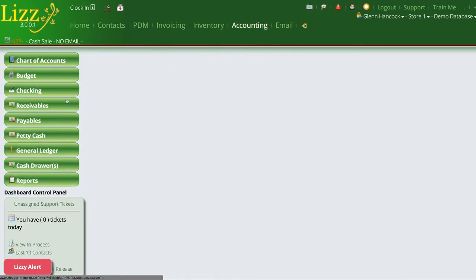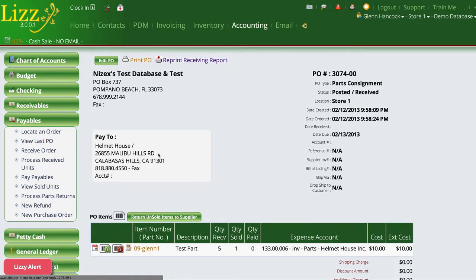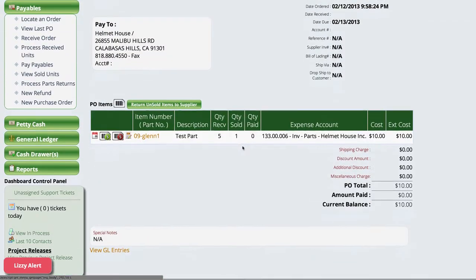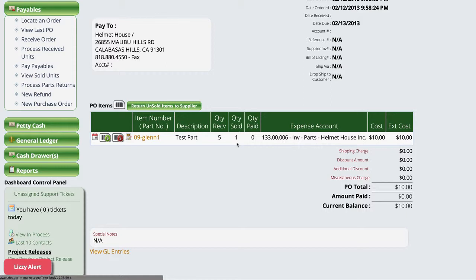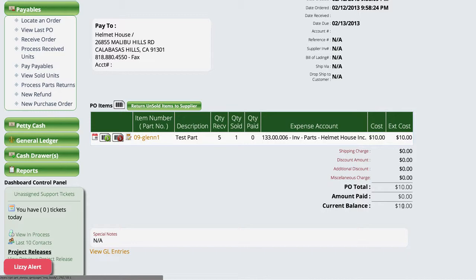So now let's take a look at the actual purchase order itself. And from here you can see that we had a total of five that we received and Lizzie has a quantity sold of one, which means that if I were to pay the supplier right now for this particular consignment item, I owe them $10. And what happens is that as we pay the purchase order, Lizzie will handle the consignment items to make sure that this purchase order always reflects what I actually owe that particular supplier and what we had originally brought in as consignment items.